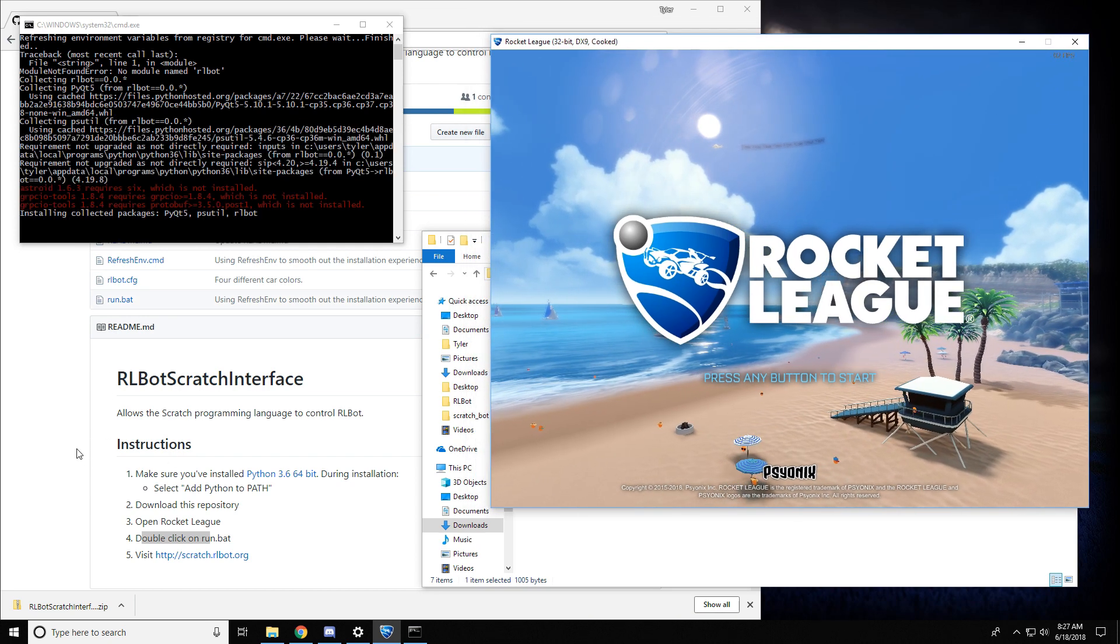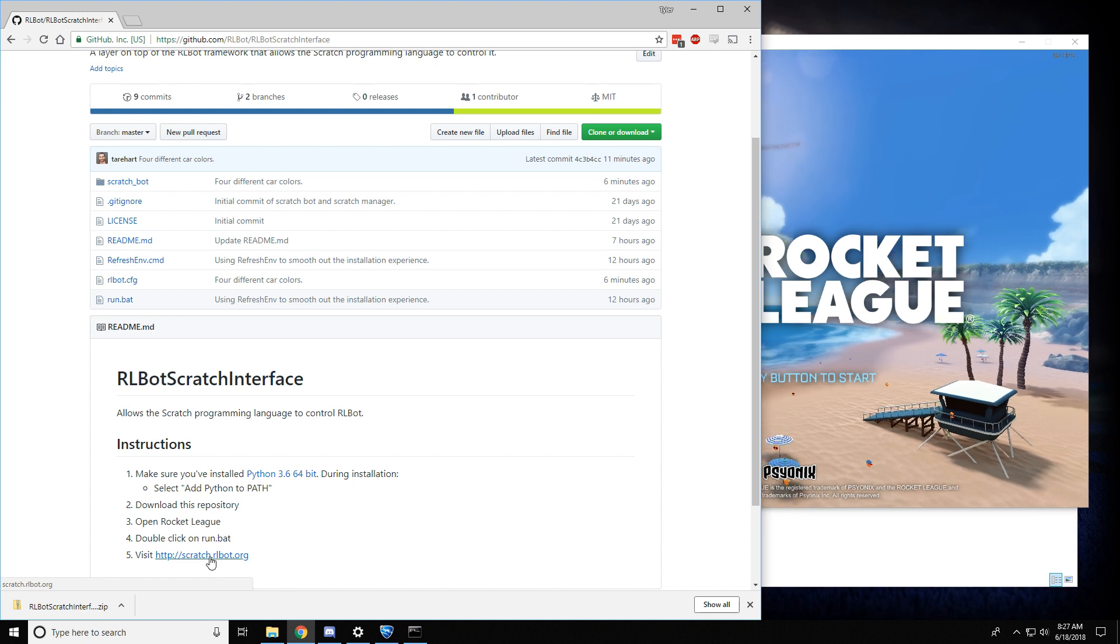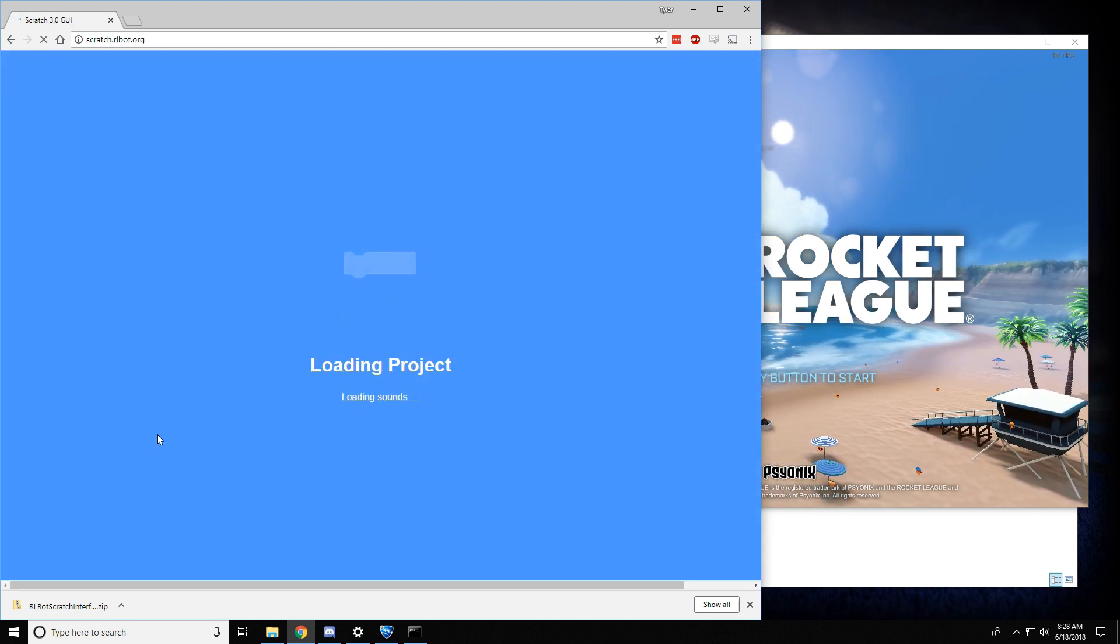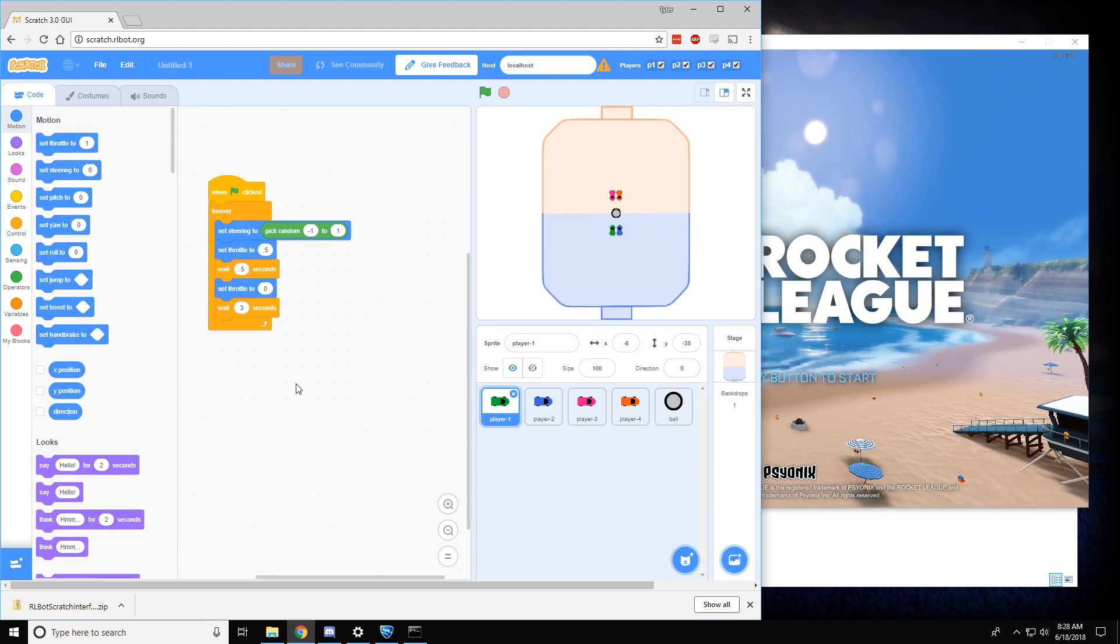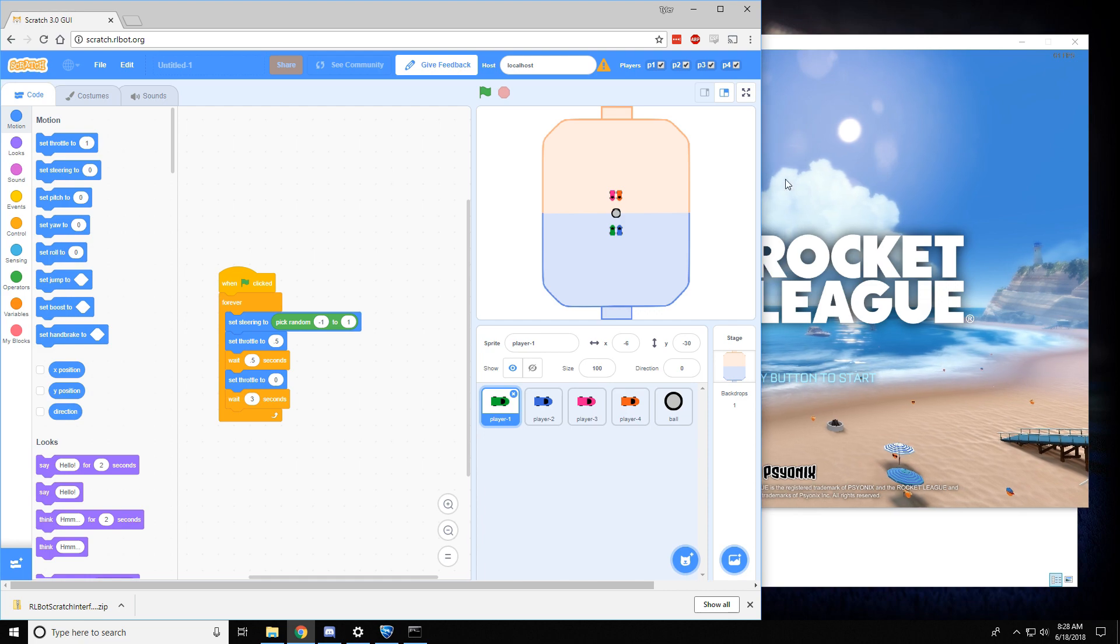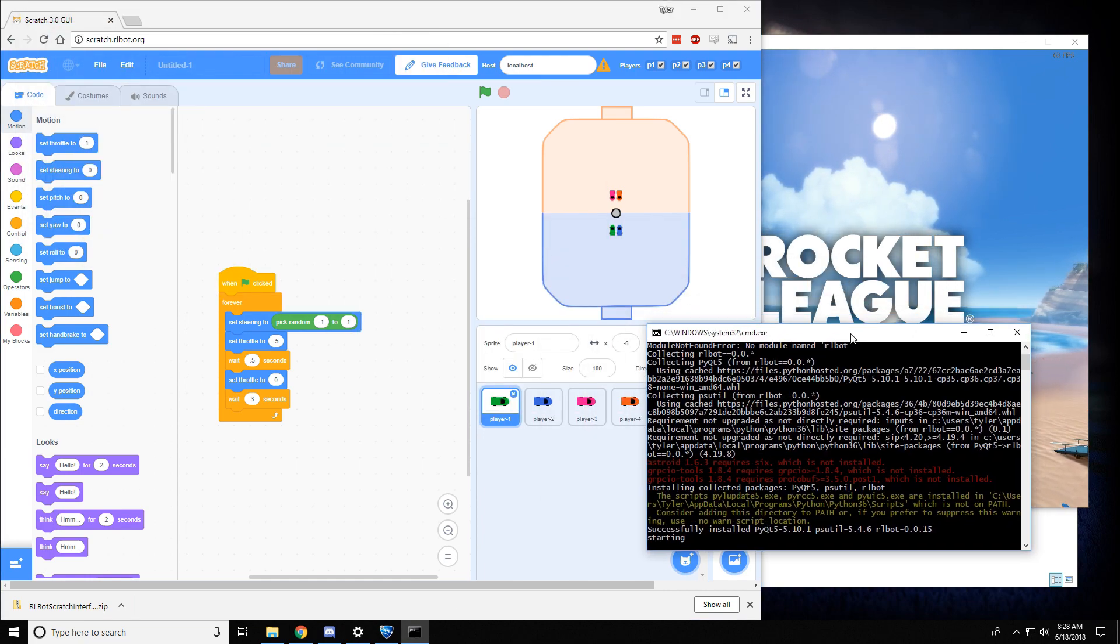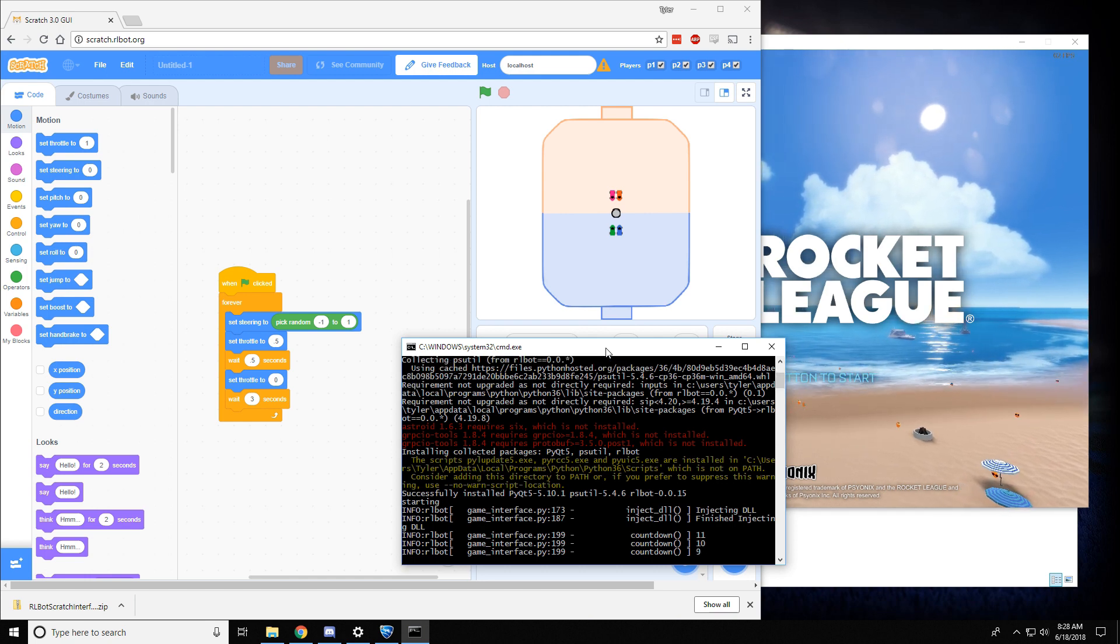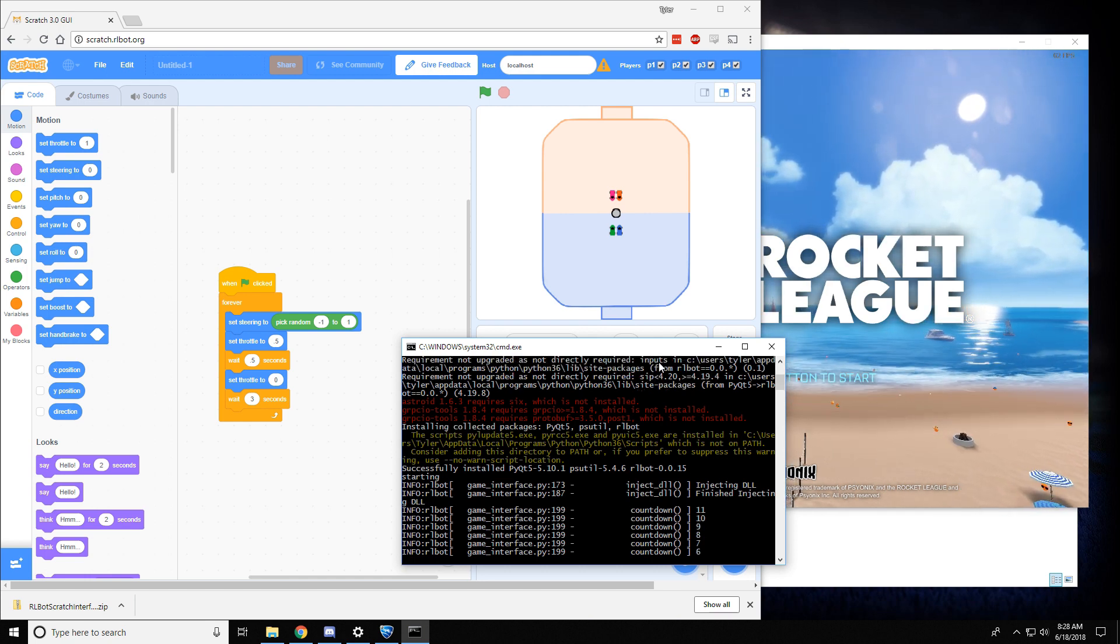And then the last step is to visit scratch.rlbot.org, which is a special website that will open up the Scratch programming language. And it will talk to the game once everything is set up correctly. So this is still doing work. We've got a few red messages, but that's fine.